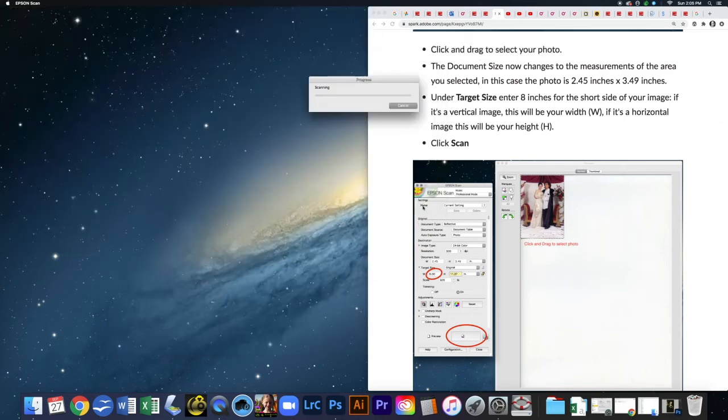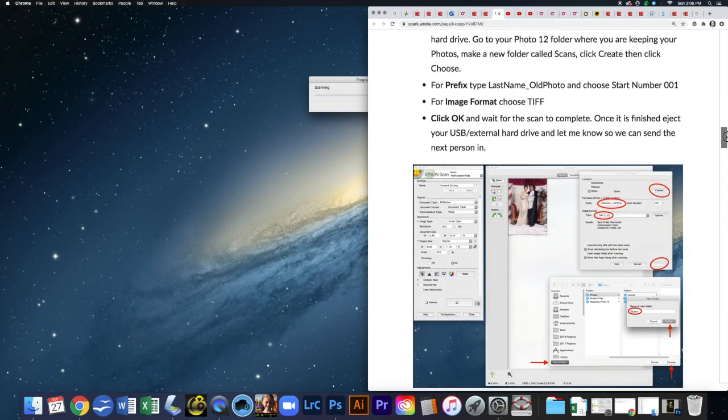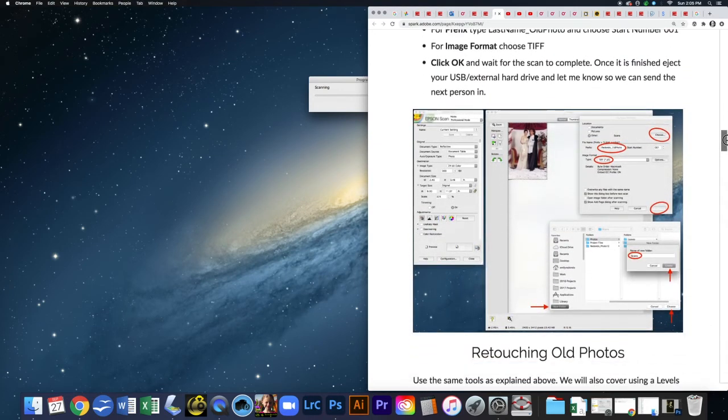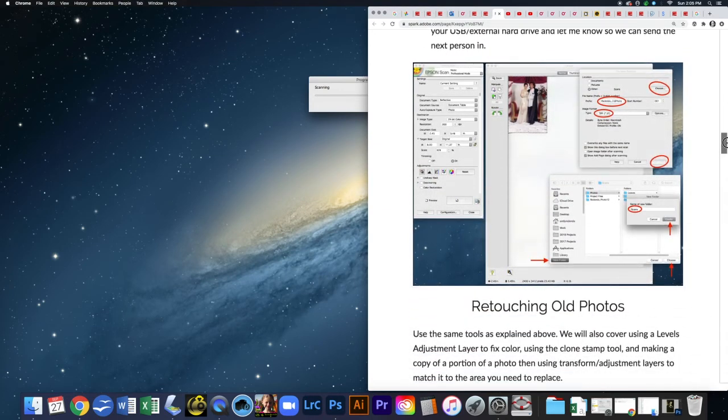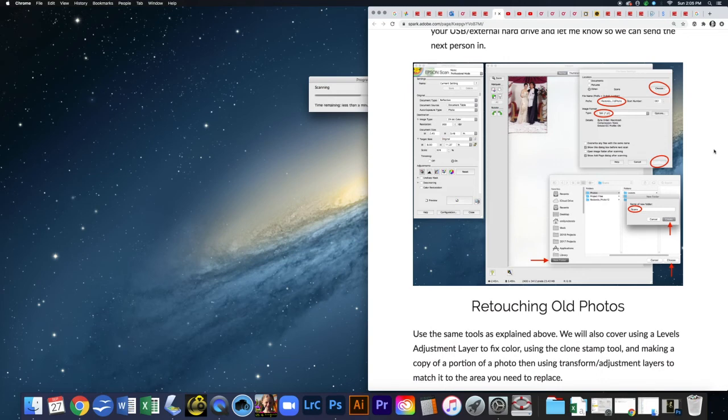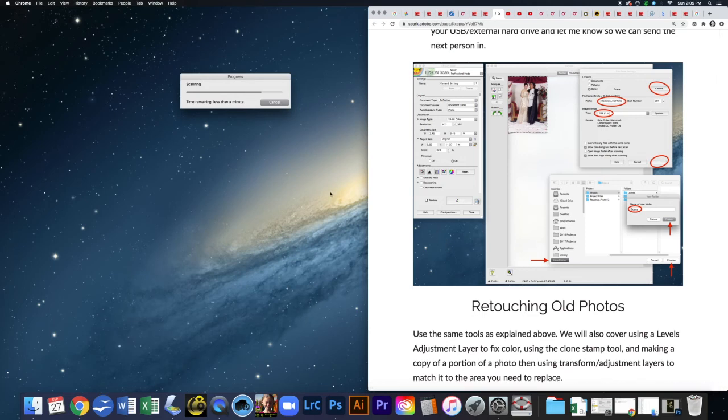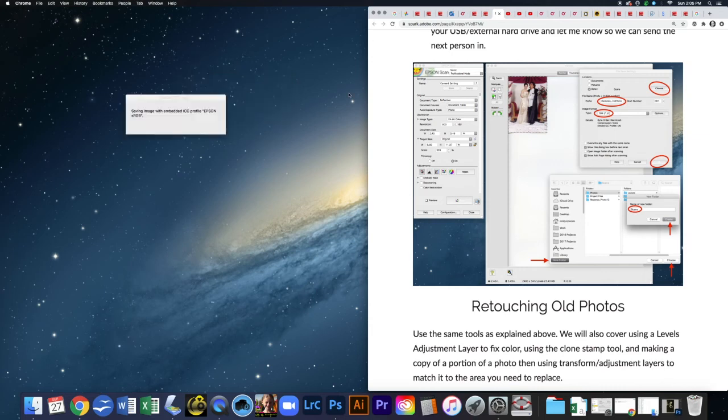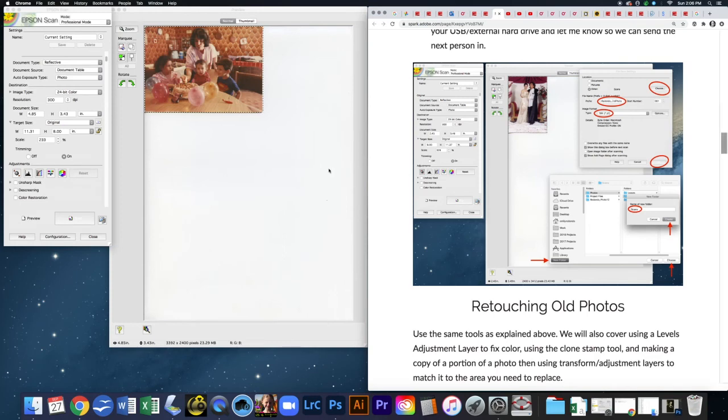Now that I hit okay, it's going to scan. The larger you want the scan to be, the longer it might take. If you scan a really small photo trying to make it like a 16 by 20, it might take several minutes.